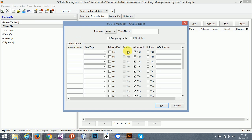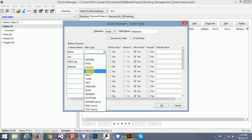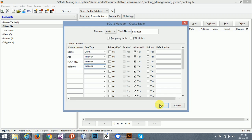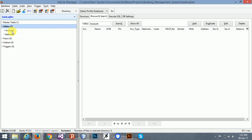Our database has been created. One more table is required — it should be named 'lnss'. Add the required columns including name and account. Now save it. Here, our two tables have been created.